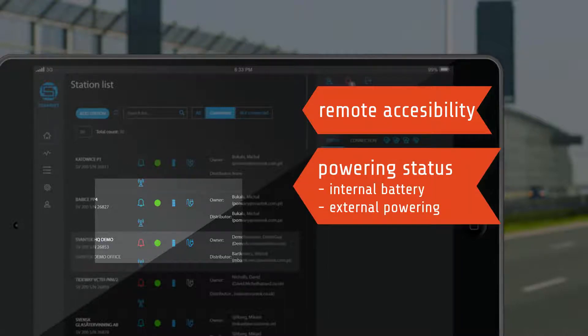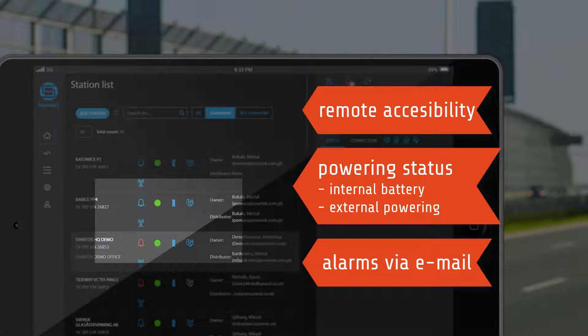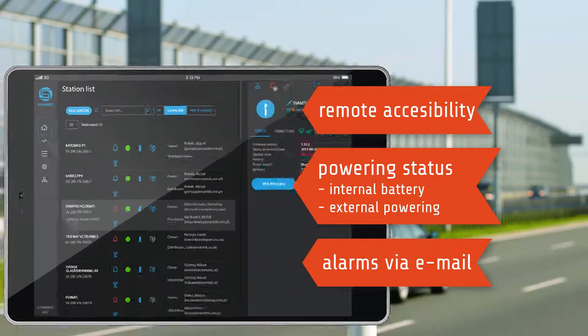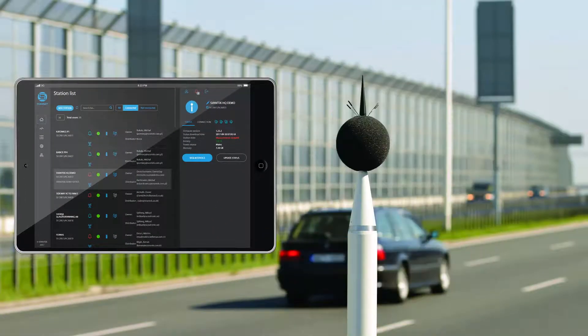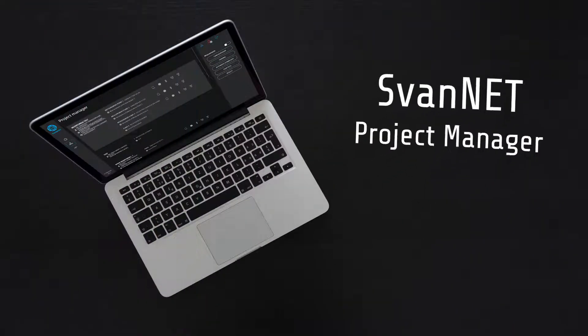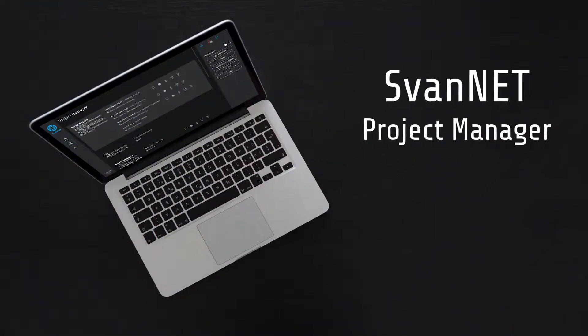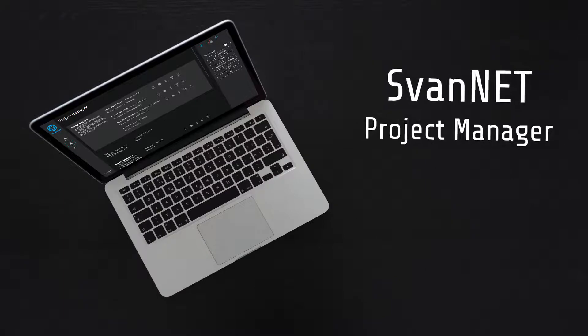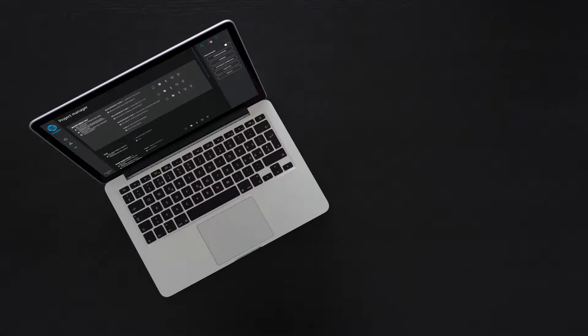The powering status is also checked, including the internal battery and the availability of external powering. In case of any failures, Svantec sends an alarm via email. One of the key tasks of noise and vibration monitoring is data handling.